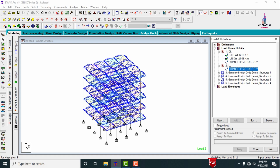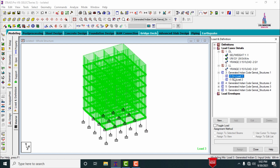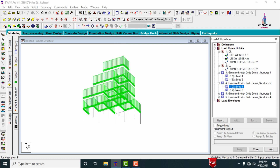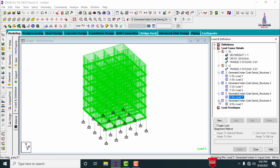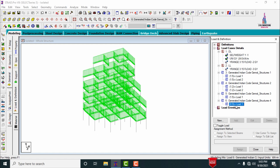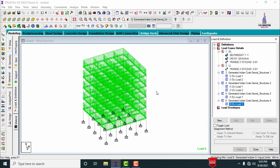For this structure I used four load combinations: 1.5 times dead load plus live load, 1.2 times dead load plus live load, 1.5 times dead load only, and 0.9 times dead load only. These are the load cases considered for this structure.